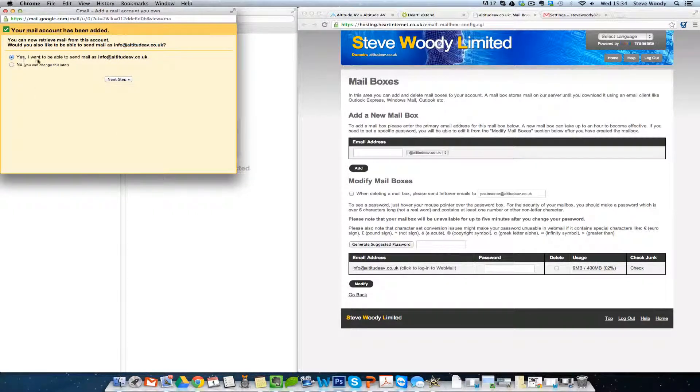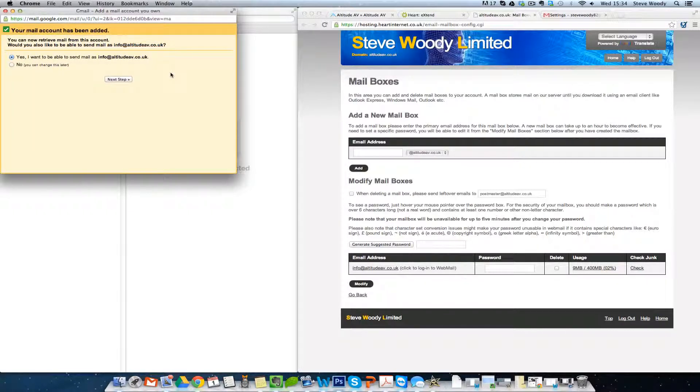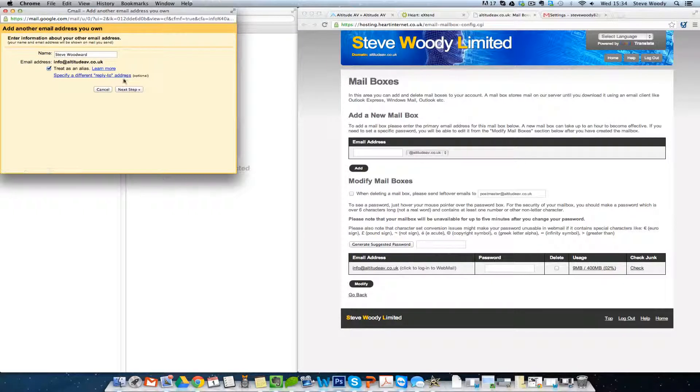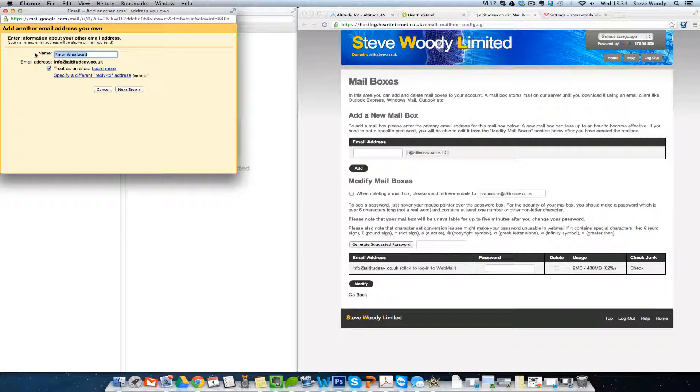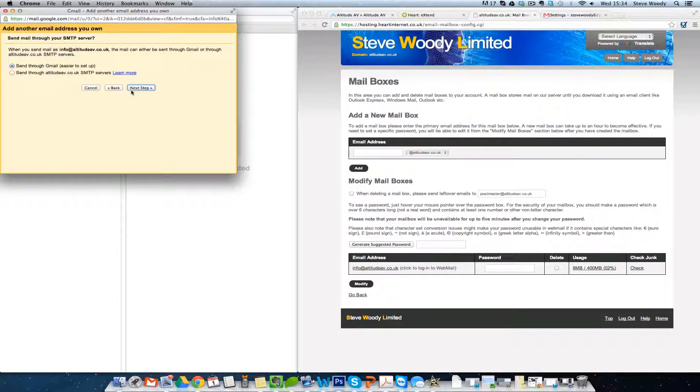And you want to be able to send mail, so this is going to set up another section to allow you to send mail as your company as opposed to as your personal Gmail. In this instance, we're going to use Andrew's name. We'll treat it as an alias, and we'll go to next step.